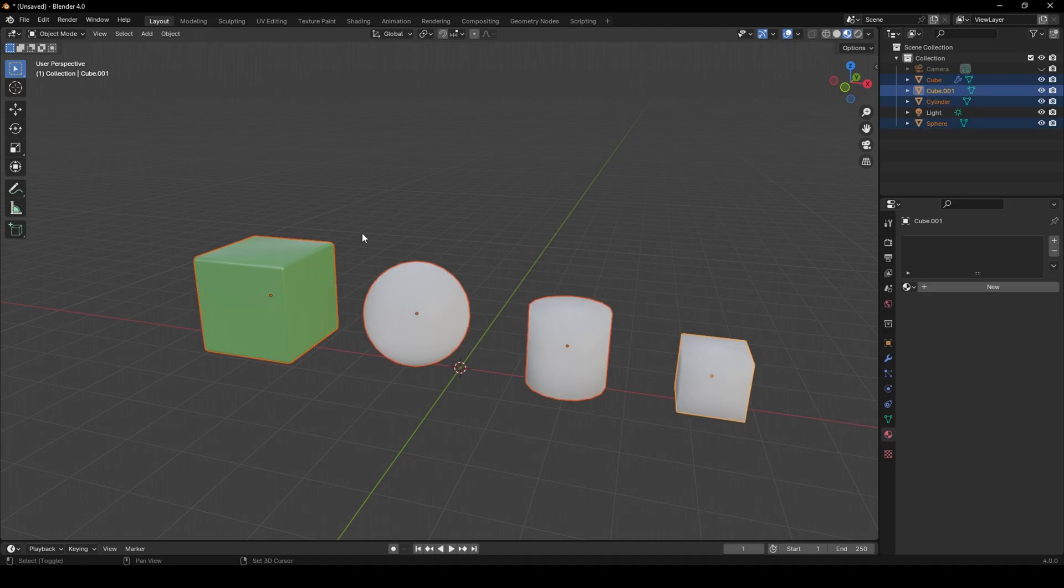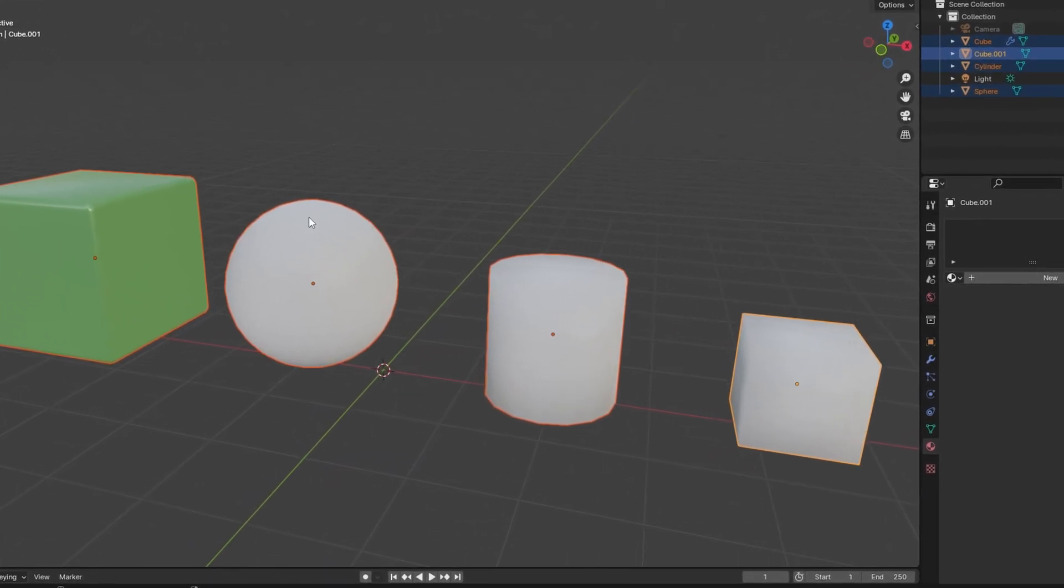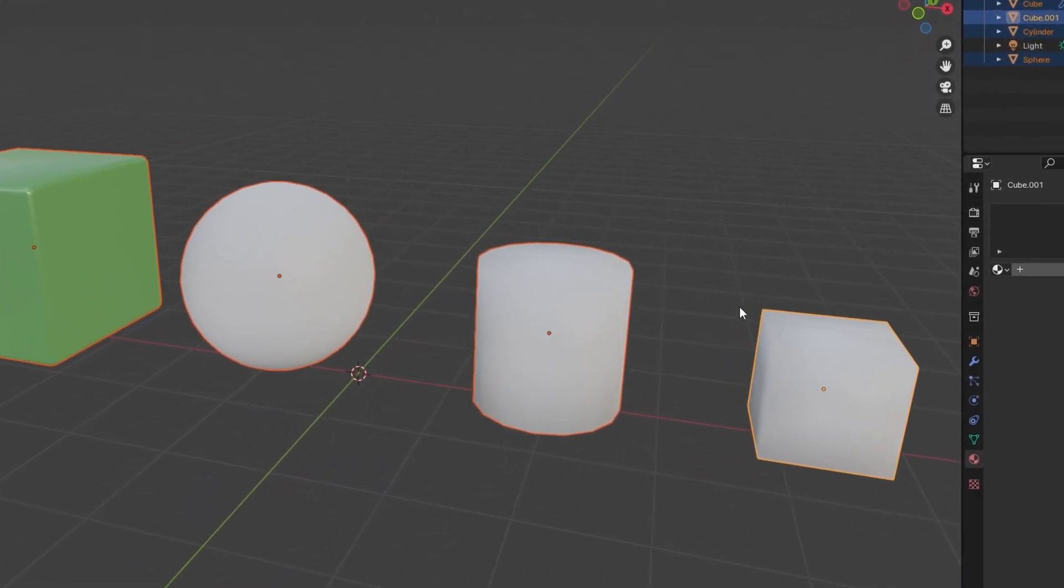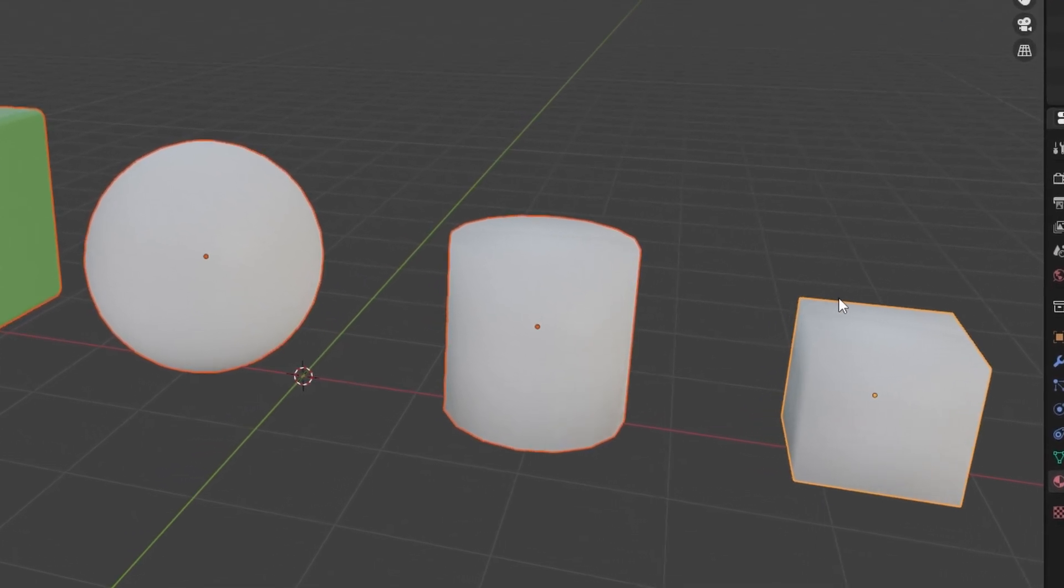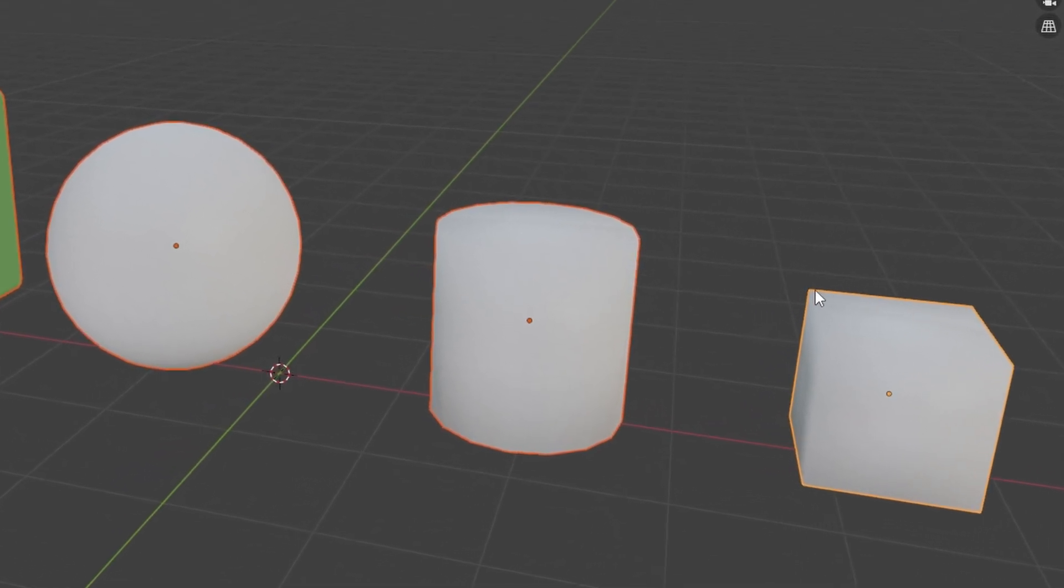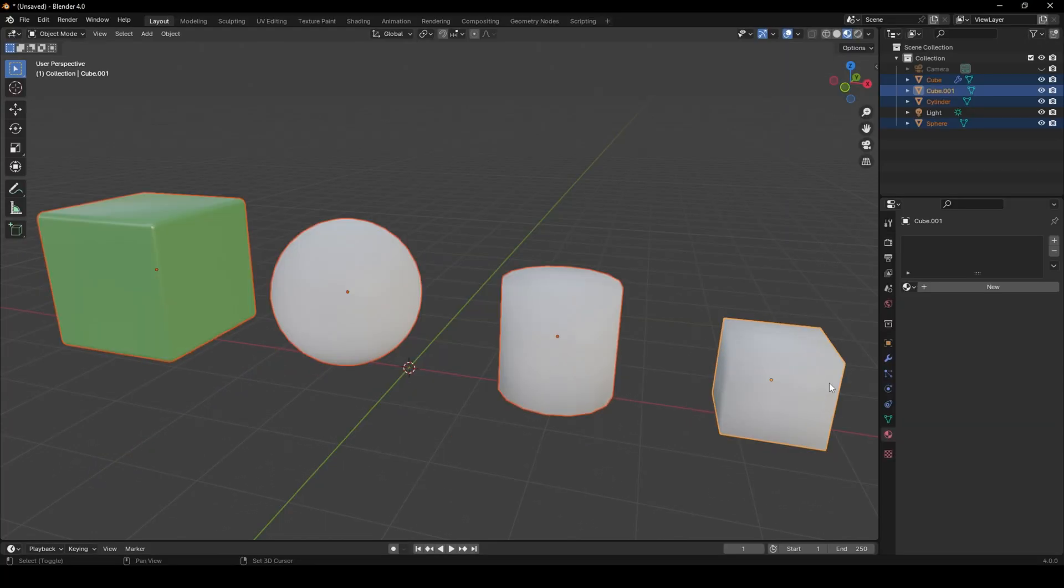Here is a quirk of Blender. I don't know if you can see it on YouTube due to compression, but the cube on the right has the orange outline. This is our selected object. By still holding Shift, we now have to click again on our green box.